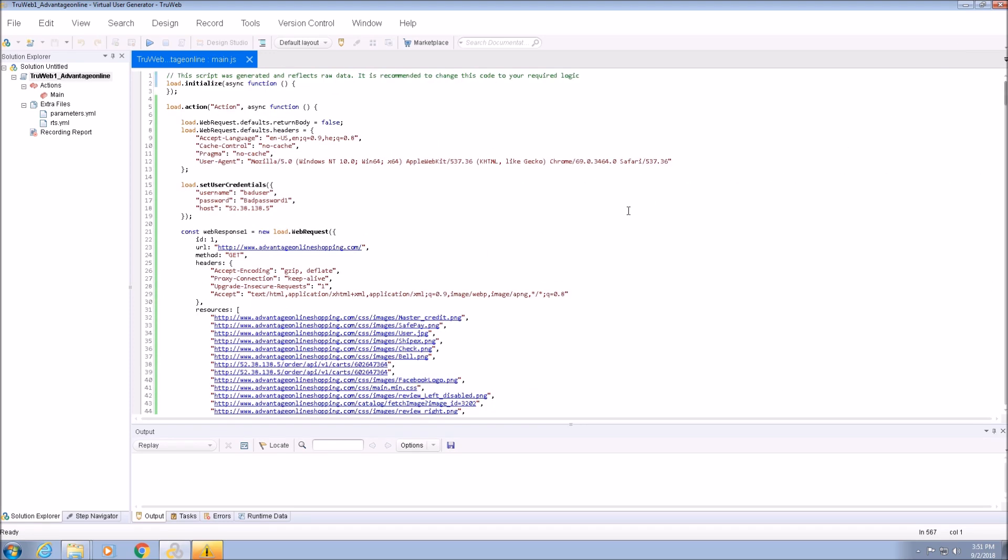All the documentation for the TrueWeb APIs together with code samples are available in the documentation file or online. A link to the online documentation is in the video description.